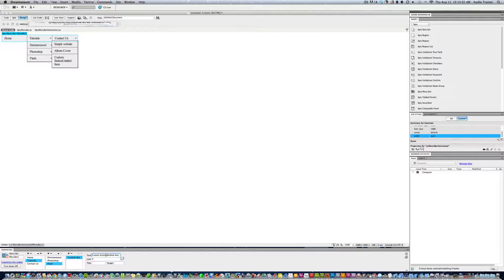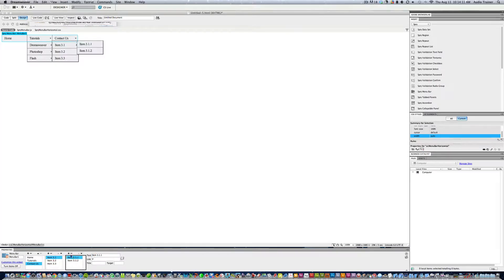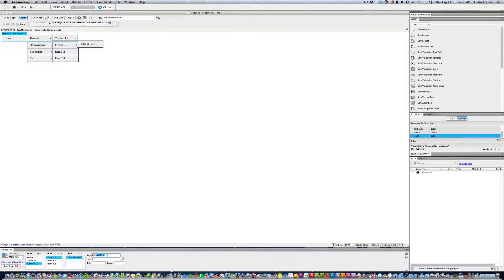For Contact Us, we don't want sub-items in the first column, so we hit minus, minus. Then we add the first item called Email Us, and then we can add another one.